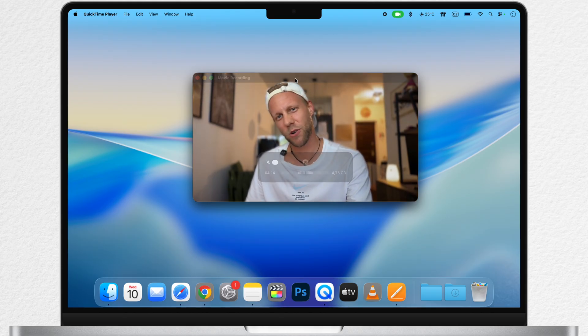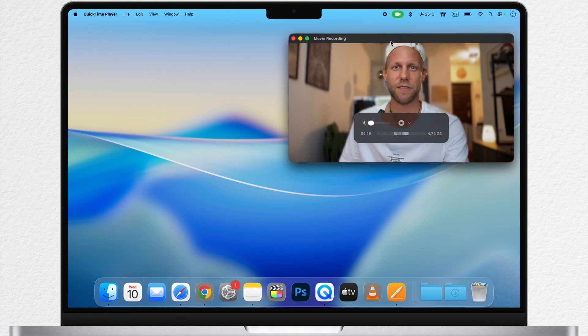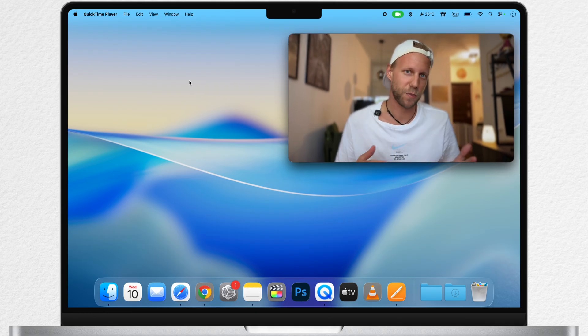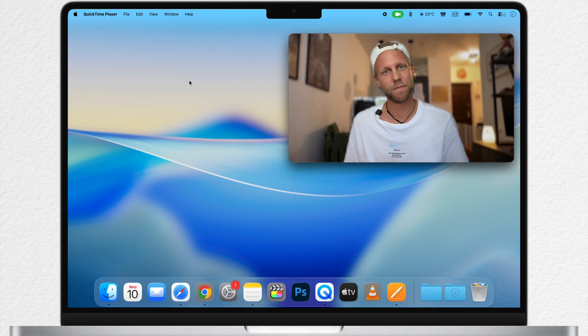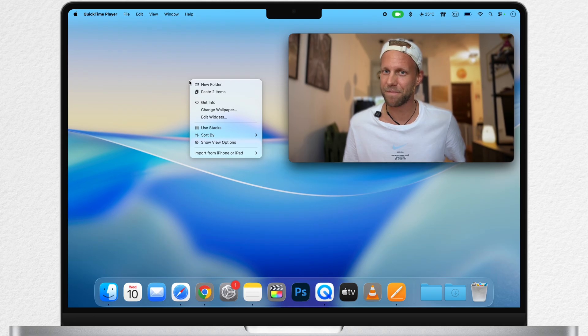It seems that in macOS Tahoe you can't even set a different screensaver from the wallpaper you have there. But let's have a look at it.